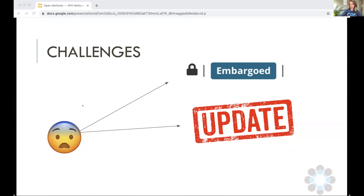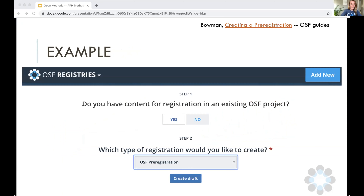I'll quickly walk you through what this looks like — bear in mind it's oversimplified, but it may give you a little bit of an idea. If you want to pre-register, I've chosen OSF because I believe it's probably the easiest registry for the type of work many of you will be doing. First, you'll be asked if you're doing this in association with an OSF project — it doesn't need to be the case. Then from the drop-down menu, you select the type of pre-registration you want to do.